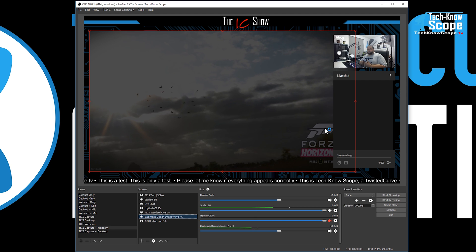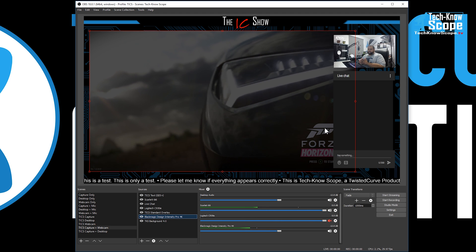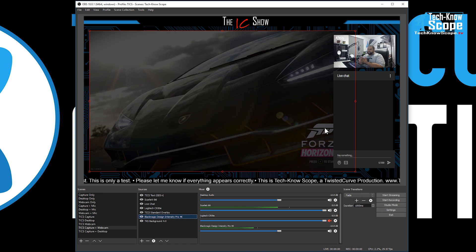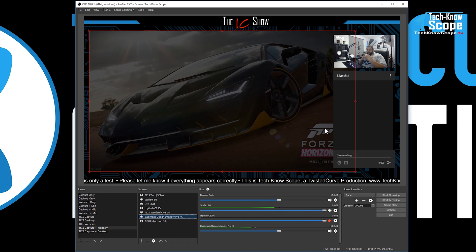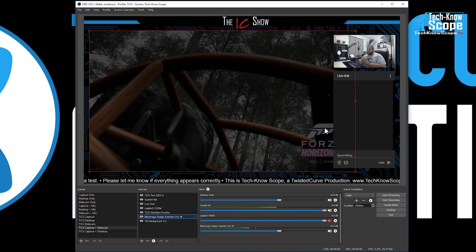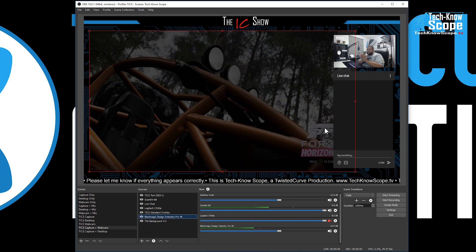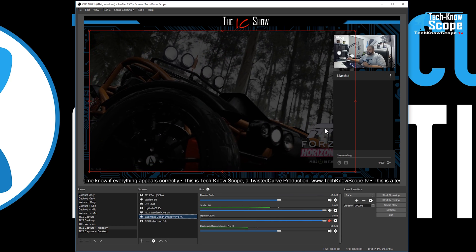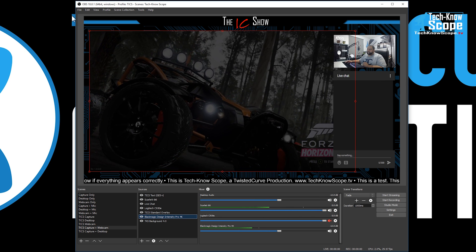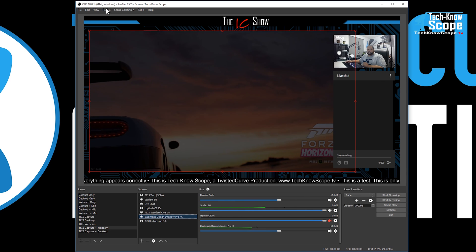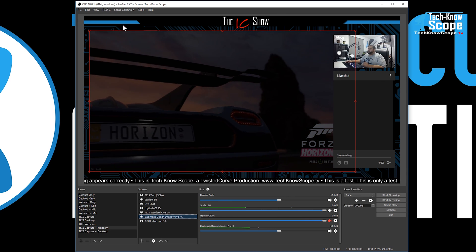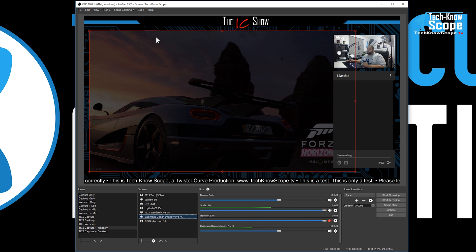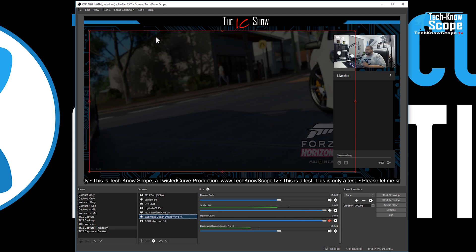It looks like that's all you have to do to get the Black Magic Design Intensity Pro 4K to work with the newest latest version of OBS Studio, which is 18.0.1 in this particular instance. And always, guys, always use 64-bit if you can, especially when you're working with 4K. You don't want to use 32-bit if you don't have to.